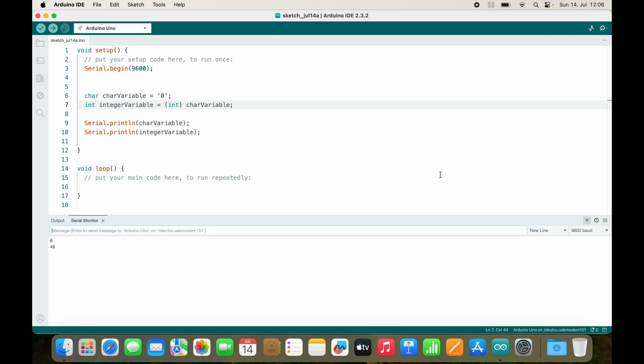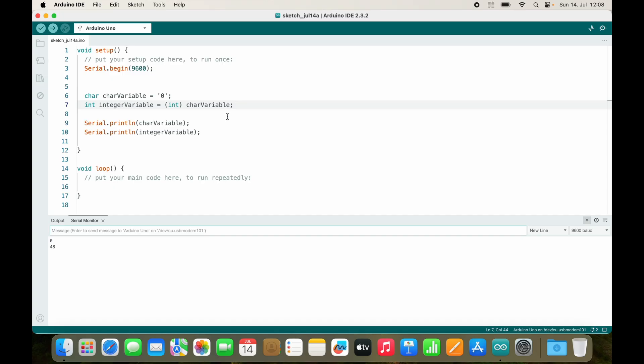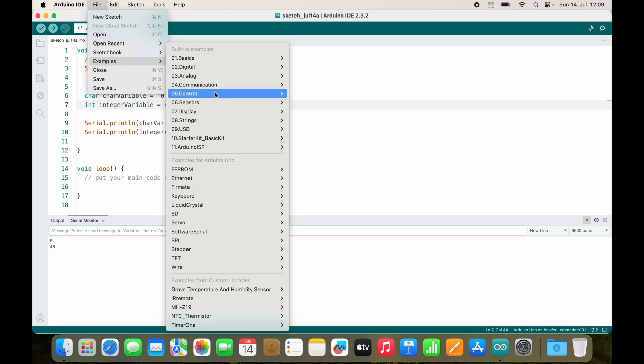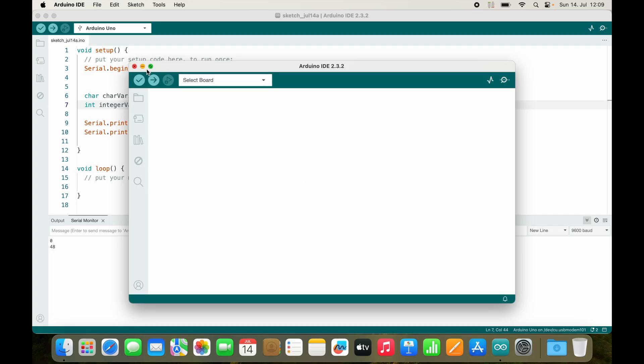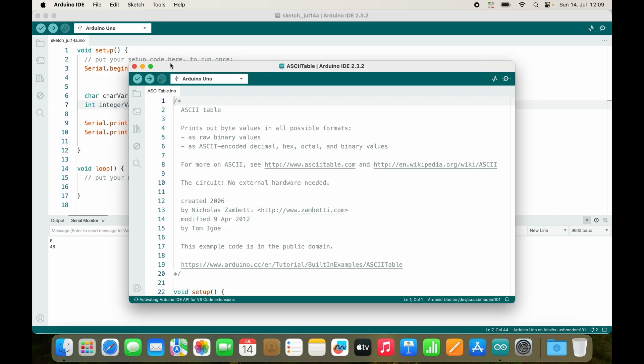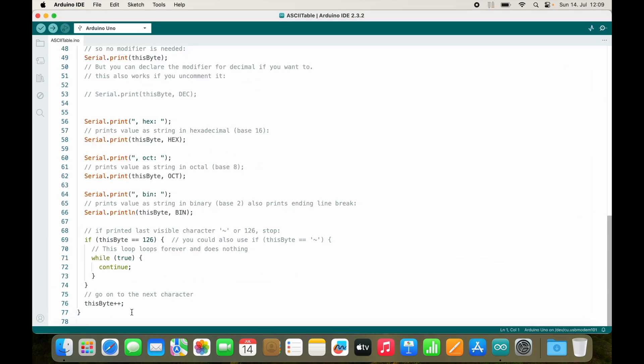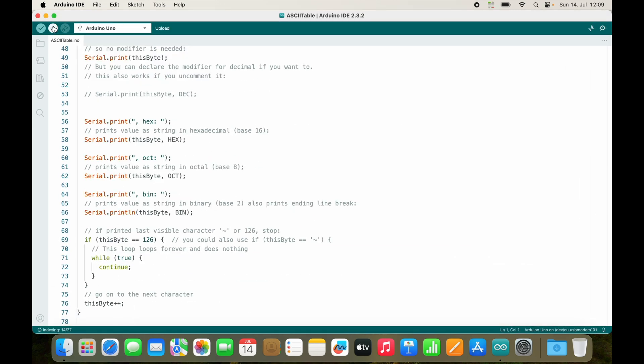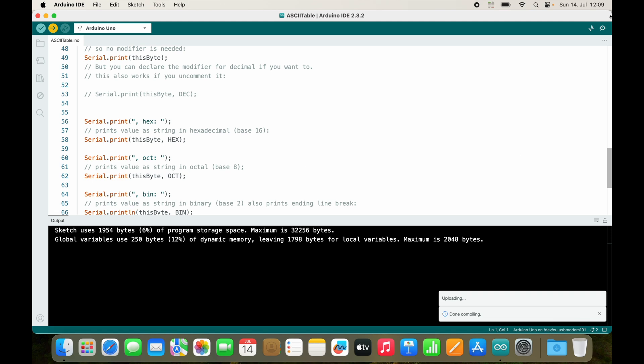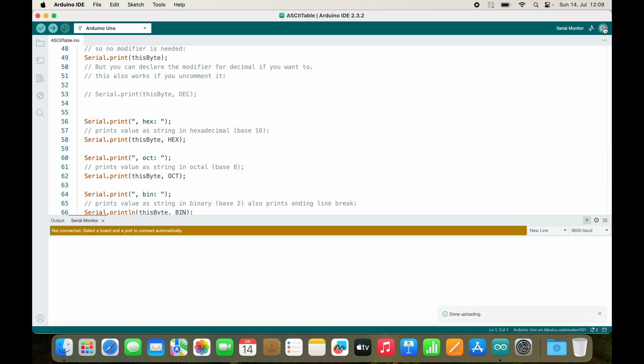So what's going on here? The type character can store all sorts of different symbols. The symbol zero is represented by the number 48, and this is called ASCII. There is actually an example called ASCII table where we can see all the values of the table. So let's do this. It loops through all of the characters and then we can see it in the serial monitor.